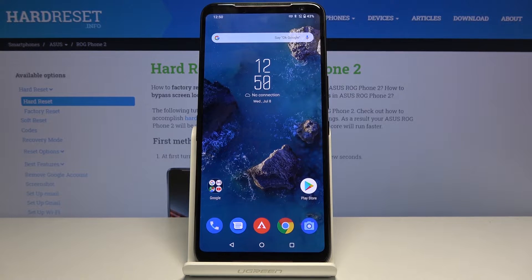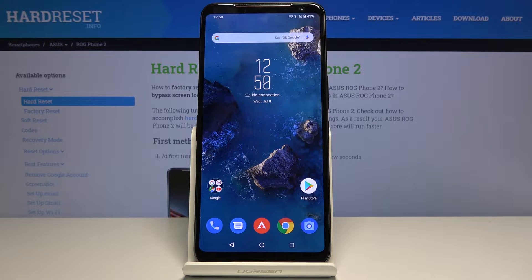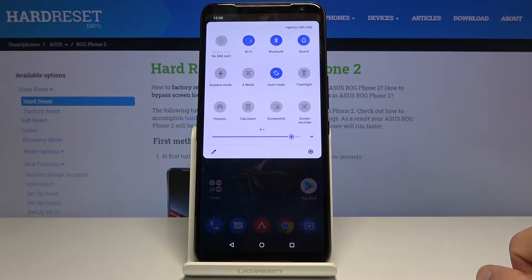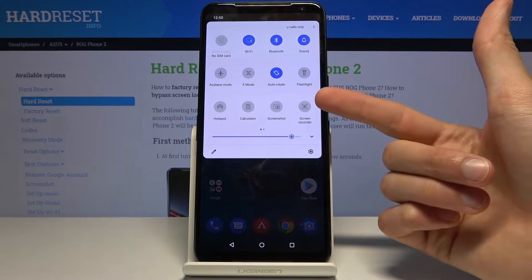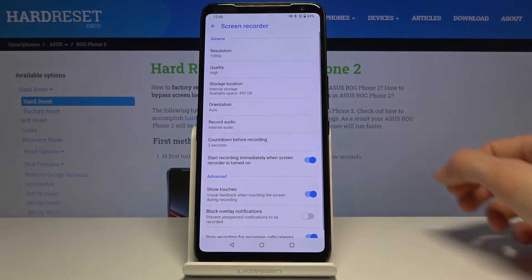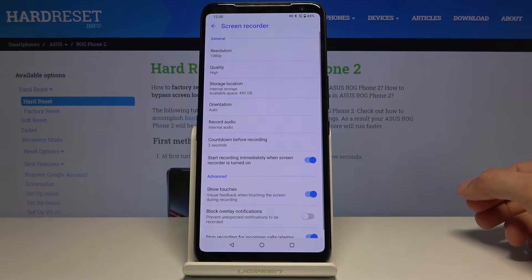Welcome to the Asus ROG Phone 2. Today I'll show you how to use the screen recording option and also set it up. To get started, let's pull down the notification panel. From here you'll see the screen recorder toggle, and you want to hold that — this will take us to the settings where we can customize further.